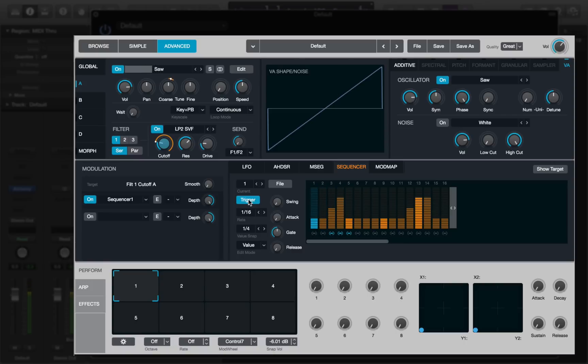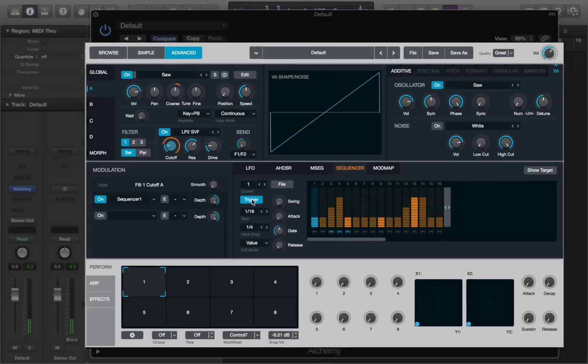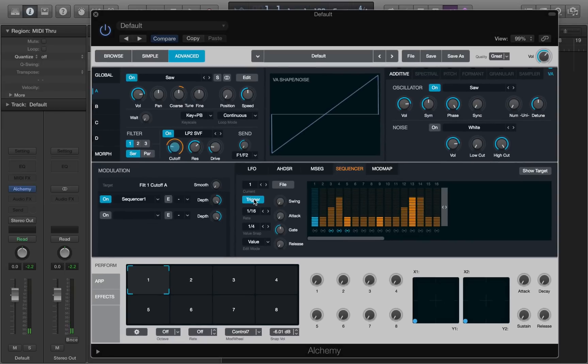That's how you use the sequencer as a modulation source in Alchemy.